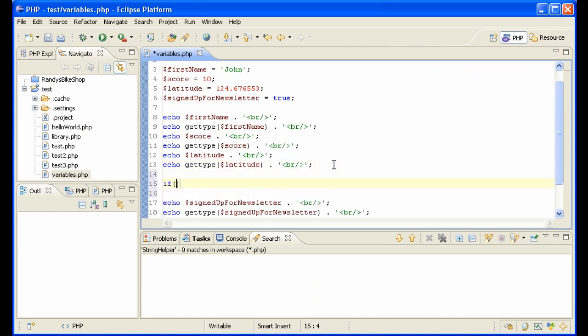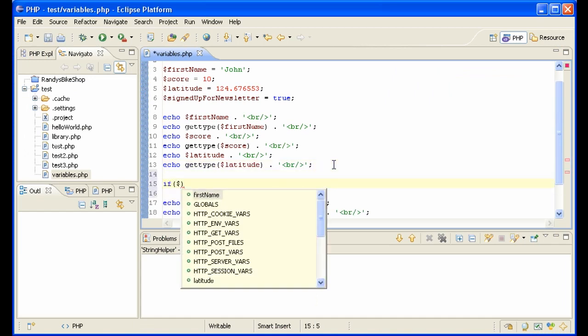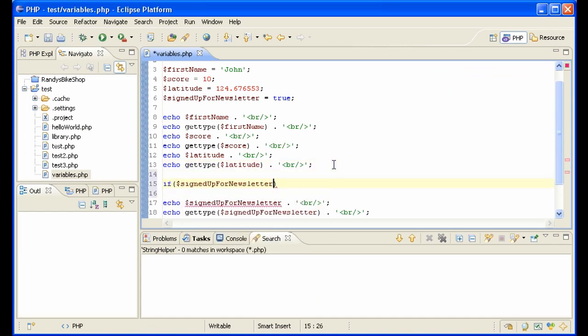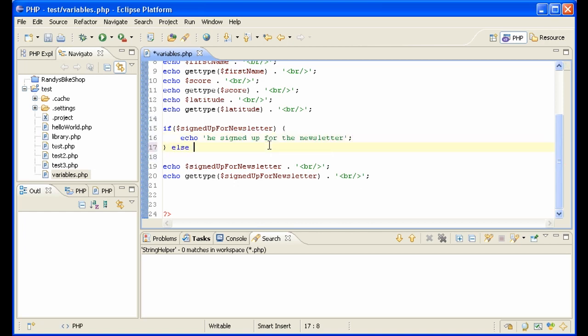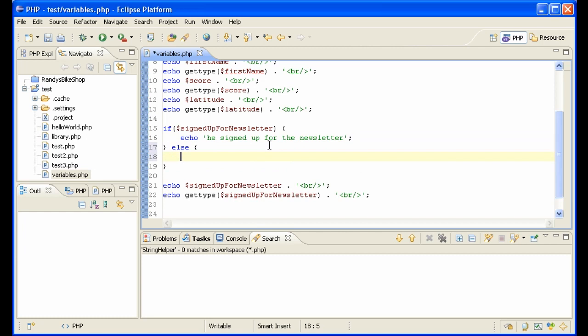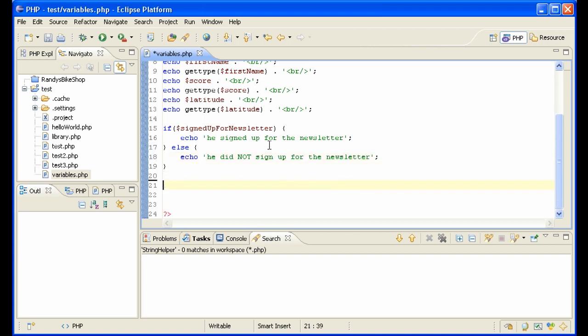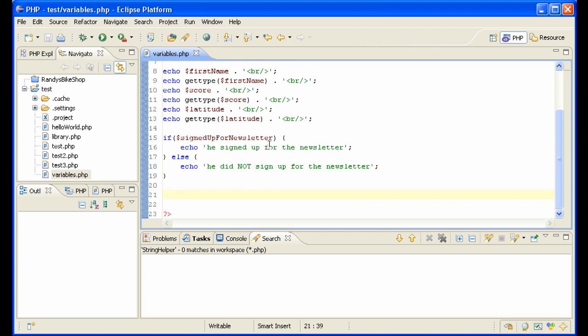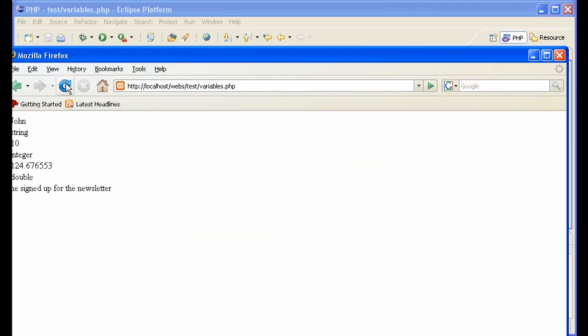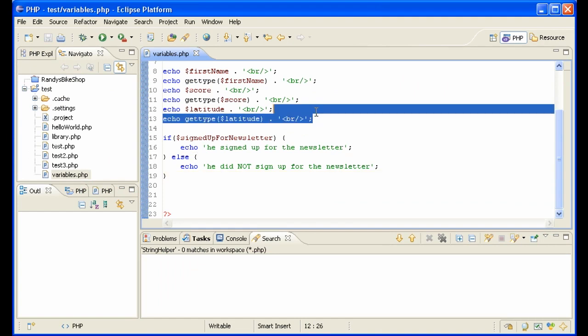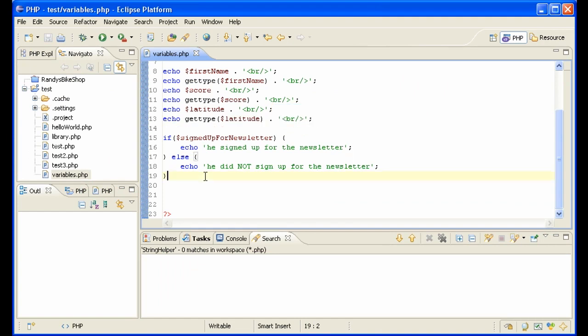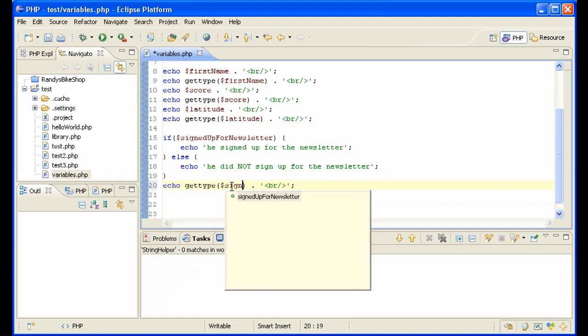So we should actually say something like if signed_up_for_newsletter, then echo he signed up for the newsletter, else echo he did not sign up for the newsletter. Okay. And then we can see, and we also want to have this there as well.